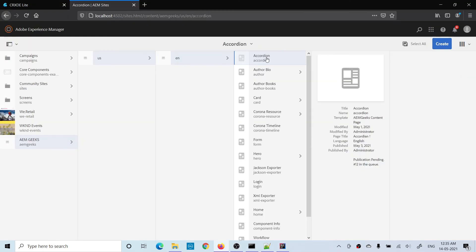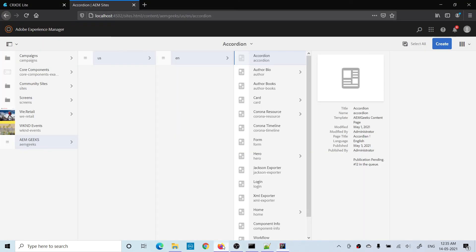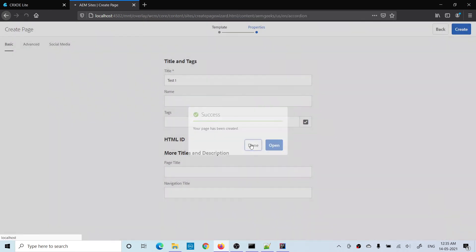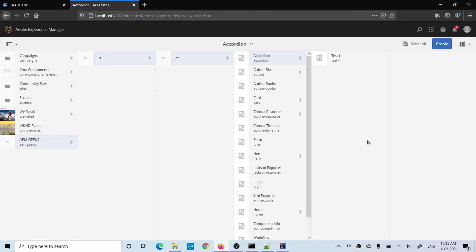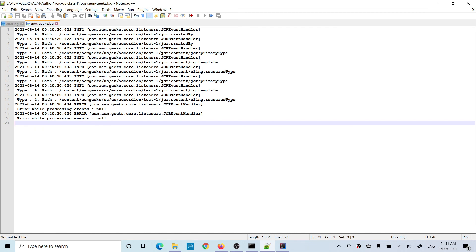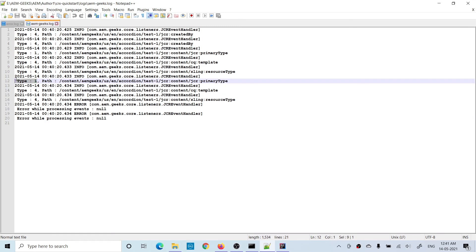Now let me create a page under the accordion path as defined. As soon as I create the page, we should see information in the logs about the events. In the logs you can see that event type 4 means property added, showing the path and the created-by property. You also see type 1 means node created, showing the jcr:content node was created.